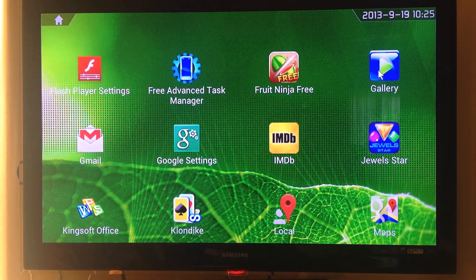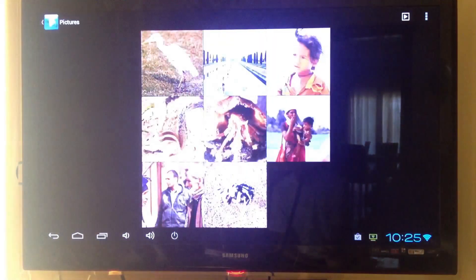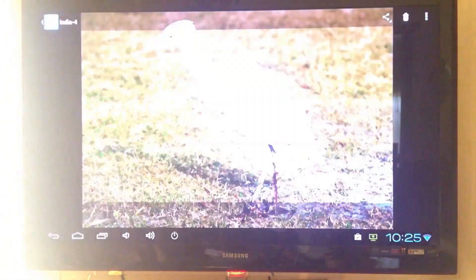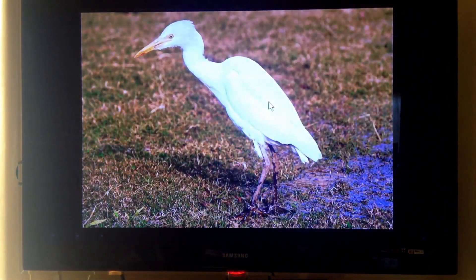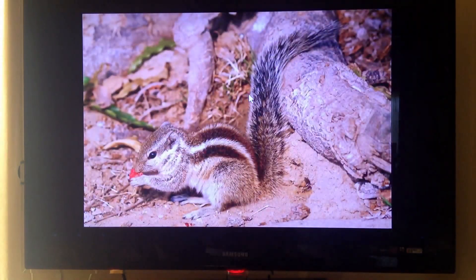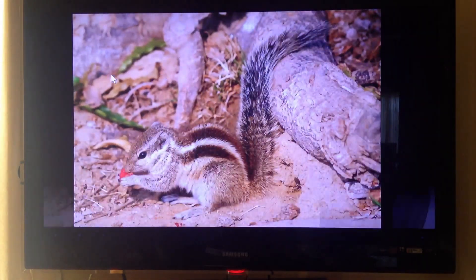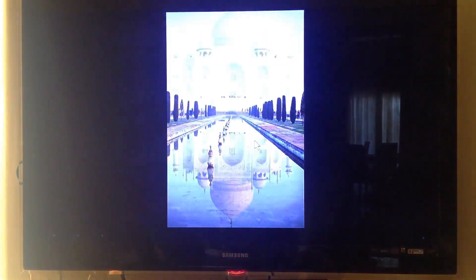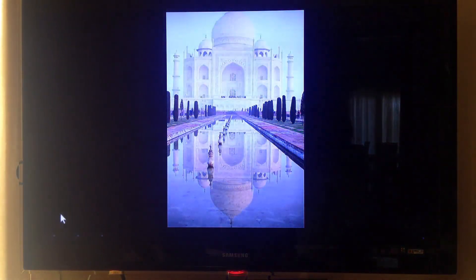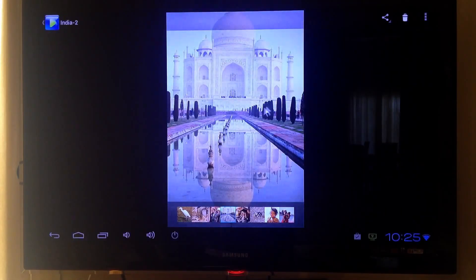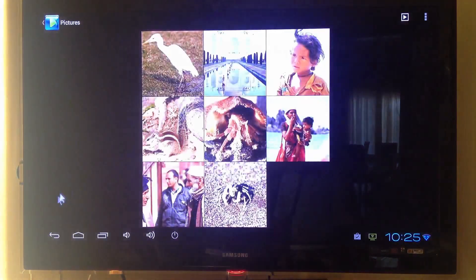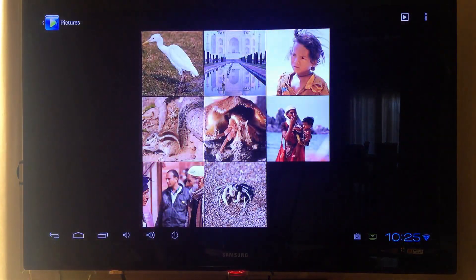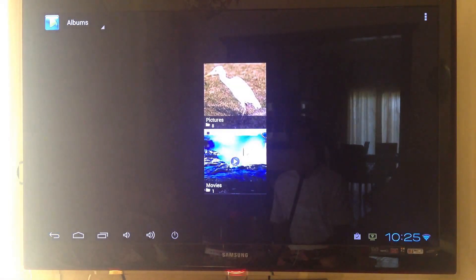Let's go check out some photos and videos to see how it performs. Nice. Let's go check out the video now.